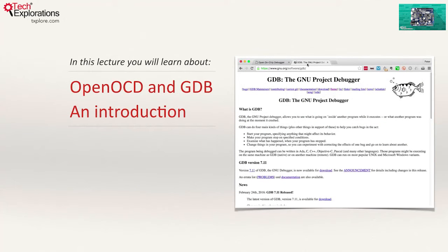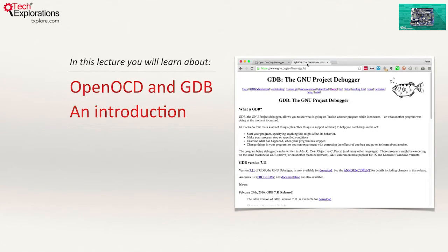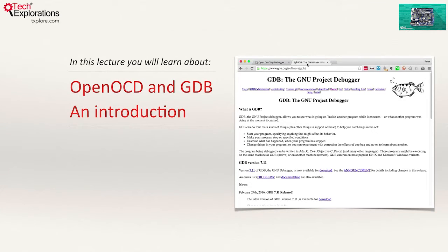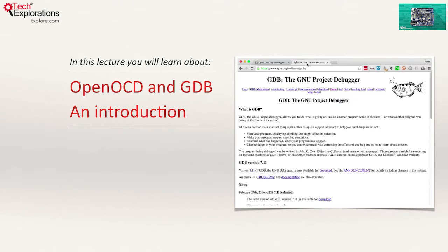In this lecture I introduce OpenOCD and GDB. With these tools you can debug your Arduino Zero applications relying completely on open source software. Both ship with the Arduino IDE. If you have the Arduino IDE then you already have OpenOCD and GDB. OpenOCD is an open source and free on-chip debugger. It is used to program and debug embedded devices.